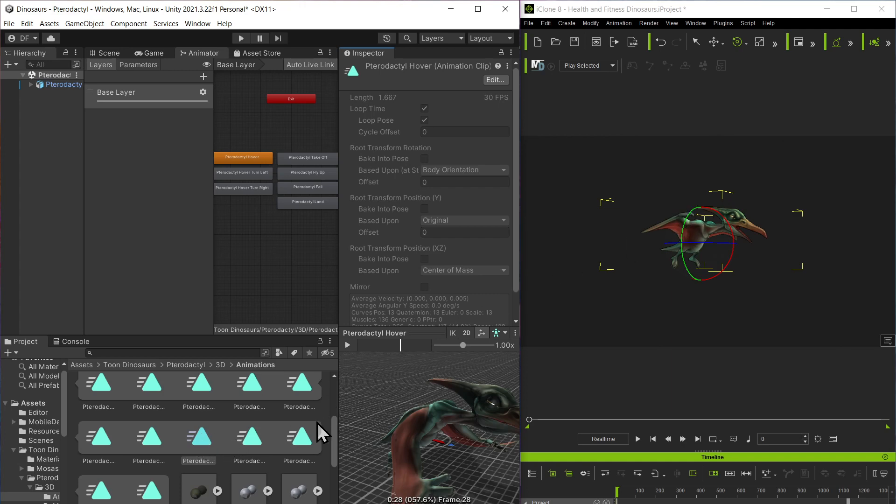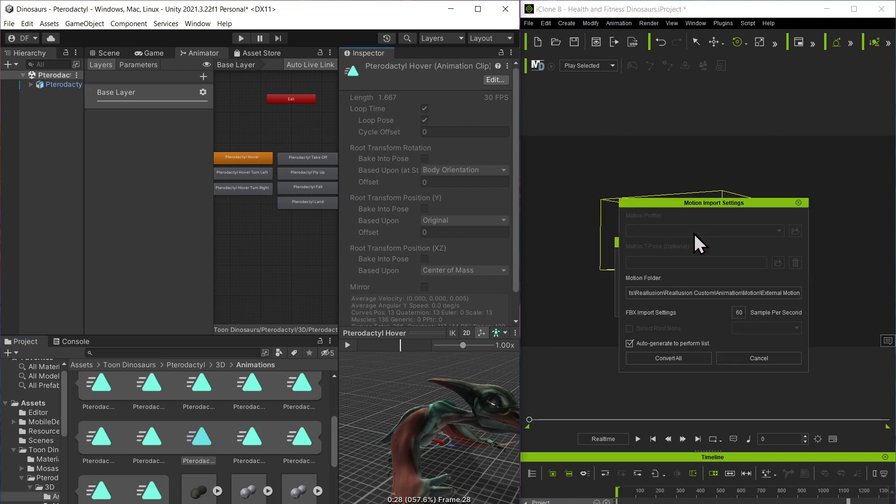So I take this and over here on the right I have the model of it that I imported in. Now I'm going to take the animation for it and drop it onto it. I can change the frames per second but that's pretty much it.